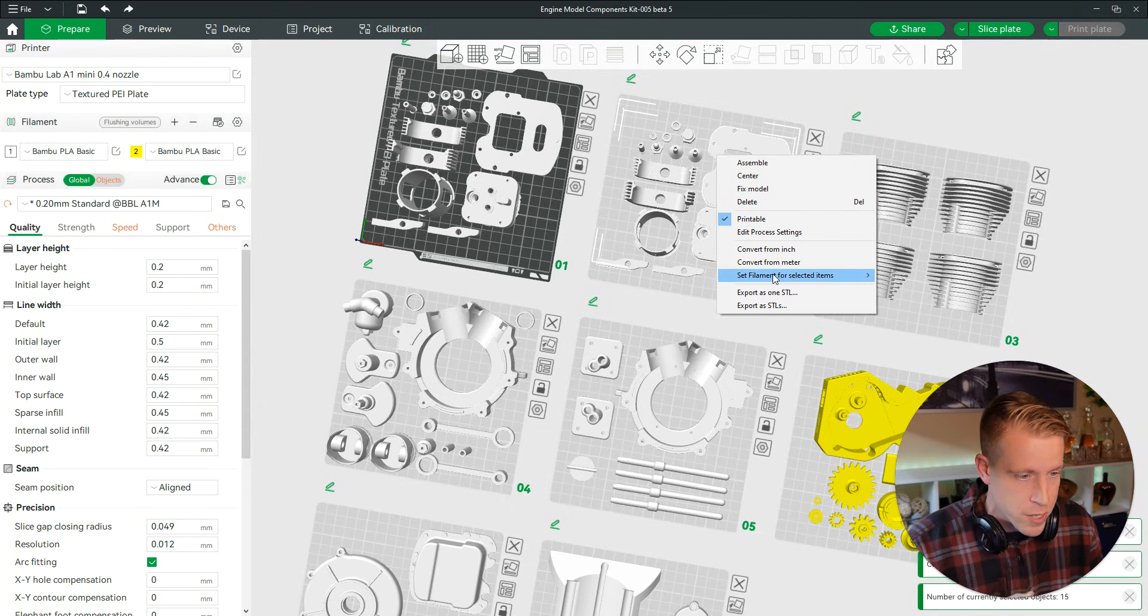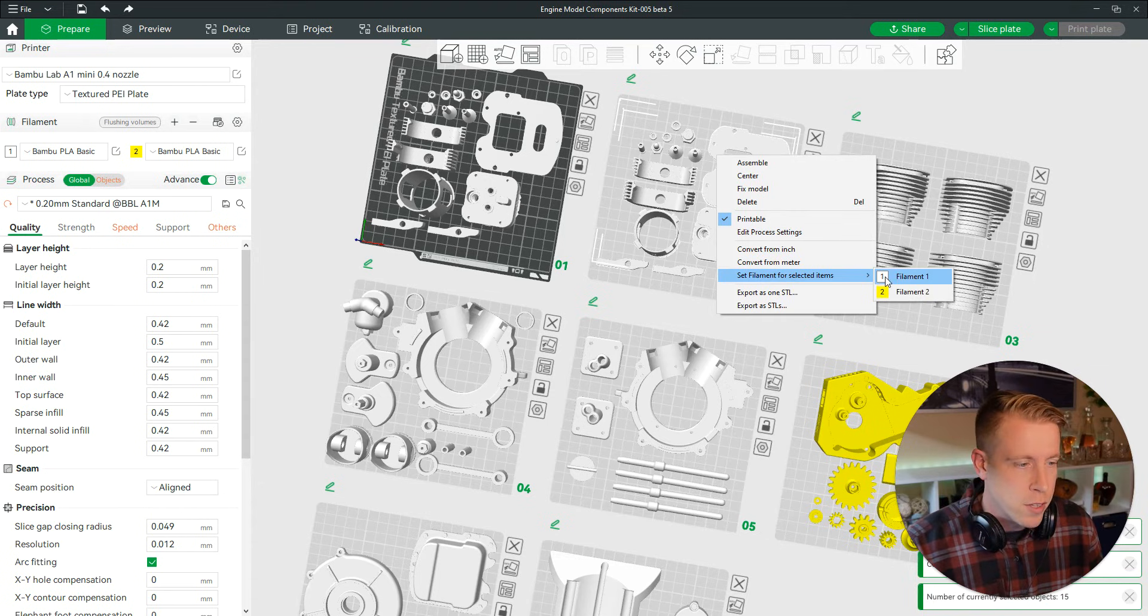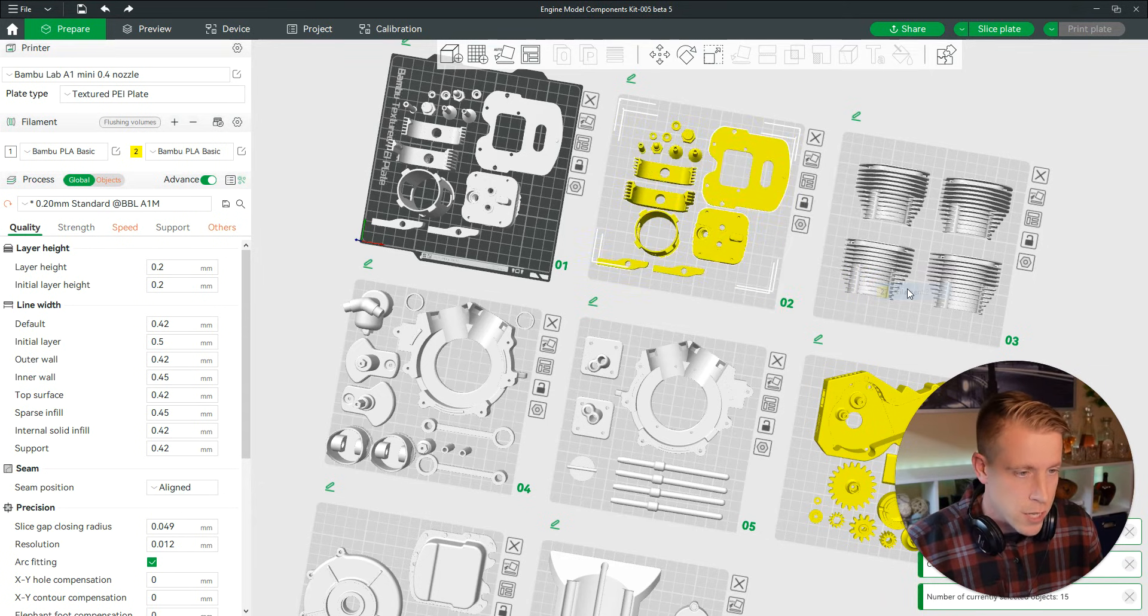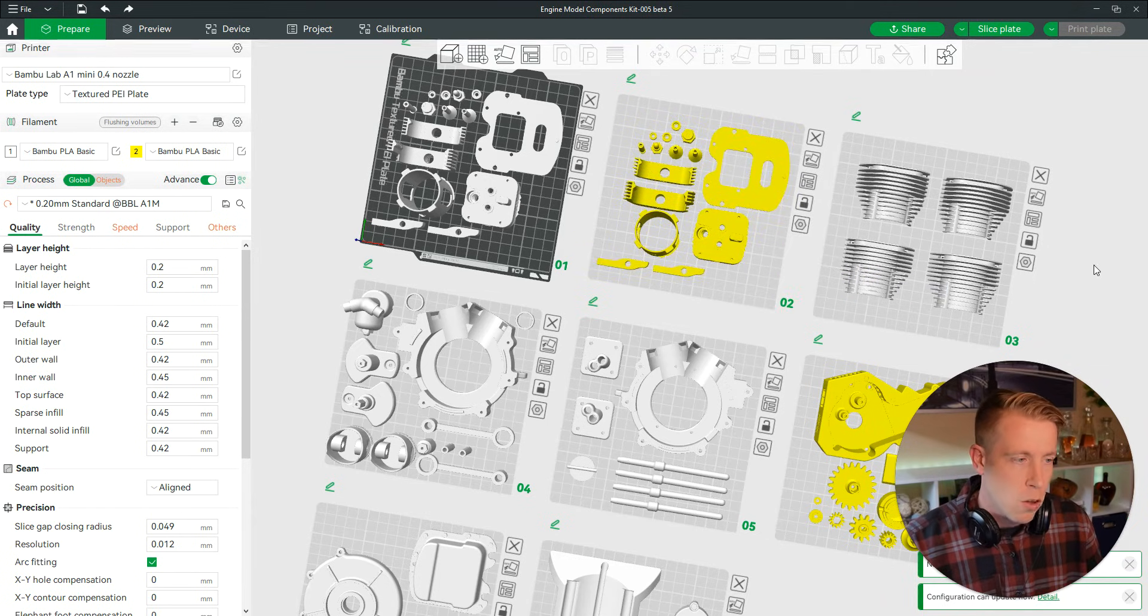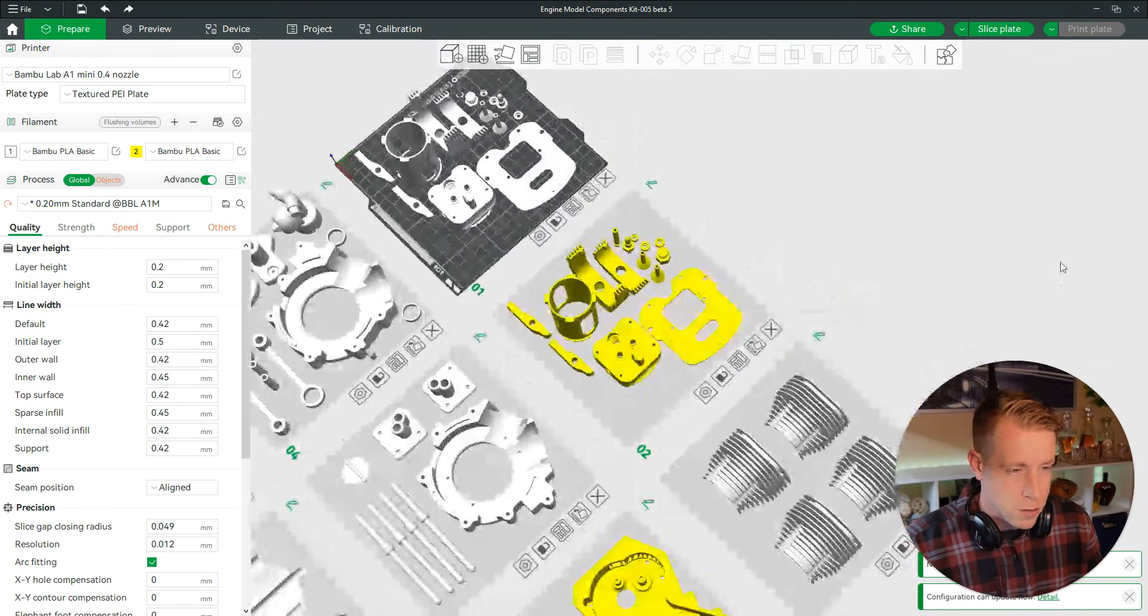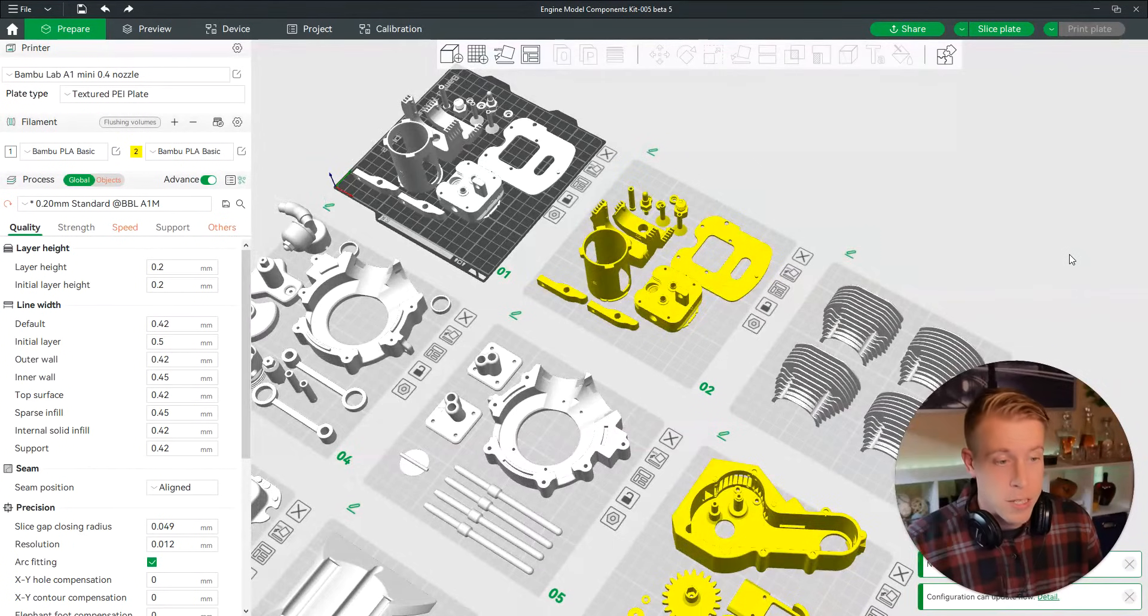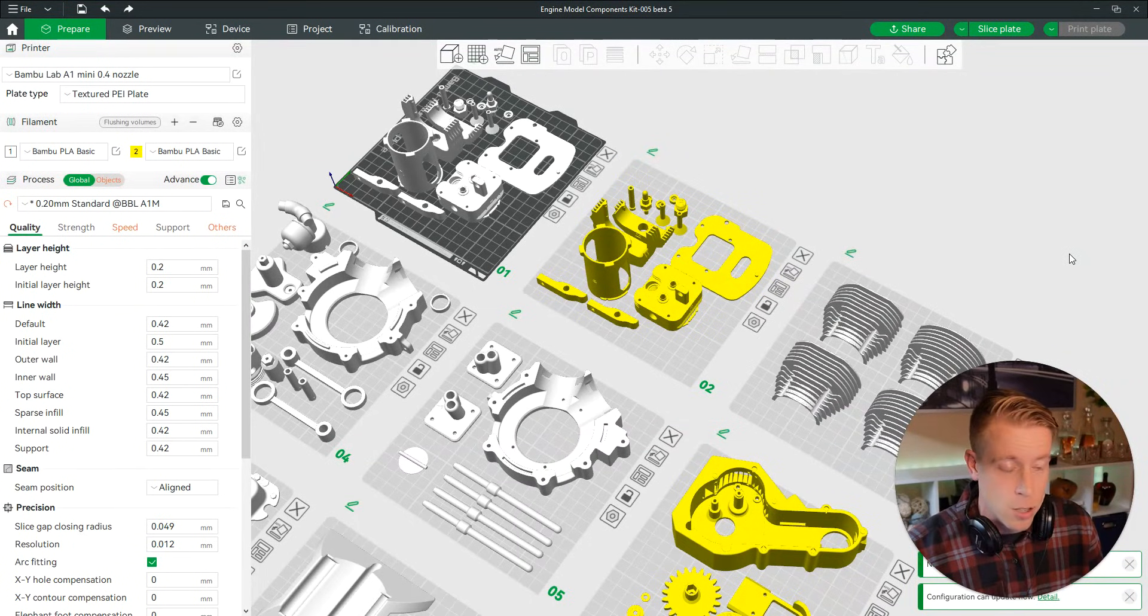If I want to change the color of this, set filament, let's do yellow. And now I have changed all these pieces to the filament color yellow.